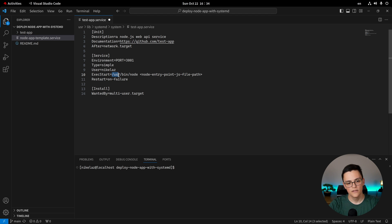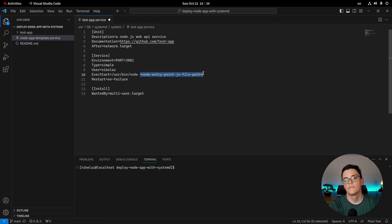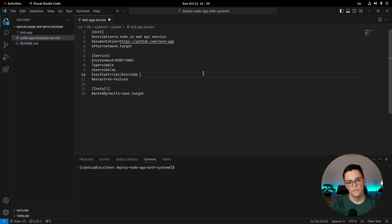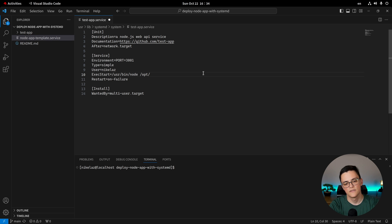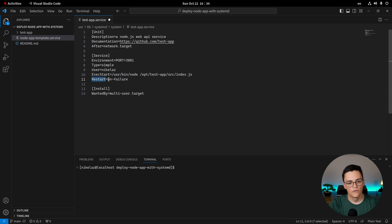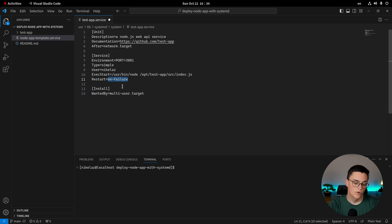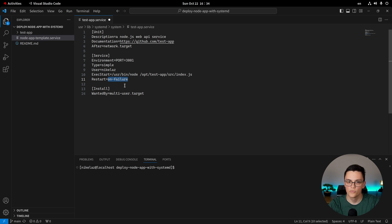The exec start command is essential. It's actually what command will start the service. And here we have user bin node, of course. This is just our Node.js binary. And then we need to specify the path of our entry point JavaScript file, the file of our service. In my case, as I mentioned, my service is in opt, test app, source, index.js. This directive will make sure that our service will restart whenever the application fails. This is important because you want your application to keep running, especially if it's deployed on production.